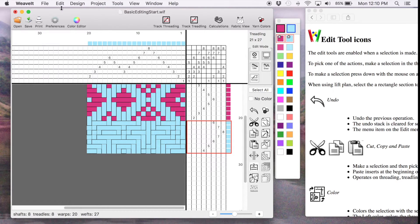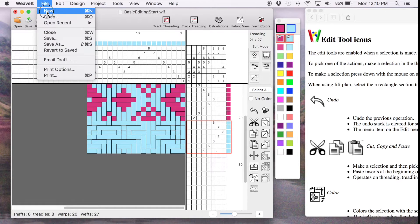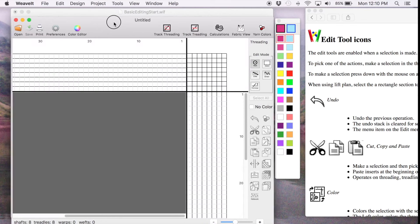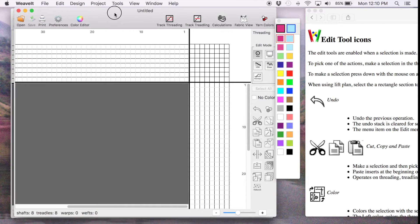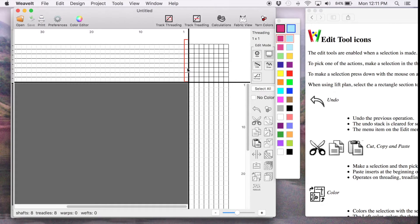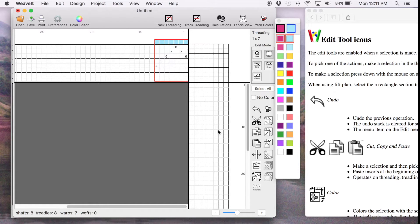I also want to show you that you can paste between patterns. So I pick a new pattern and I'm going to go to the Selection. I pick Make My Selection and then I can pick the Paste icon and paste into the new pattern.